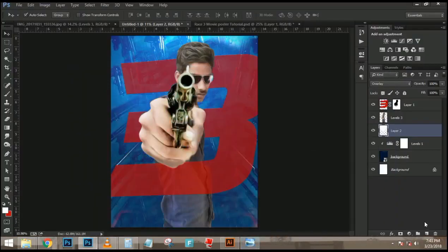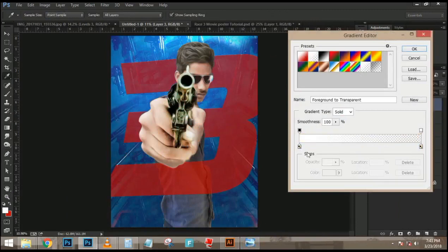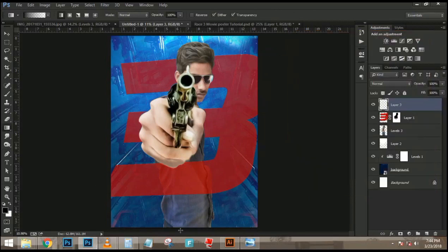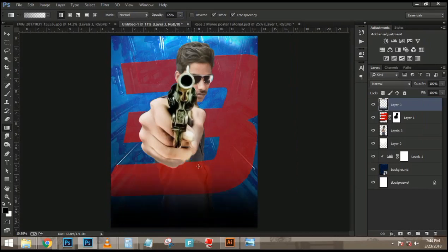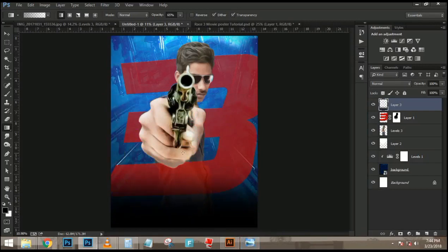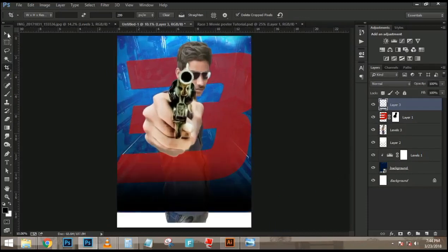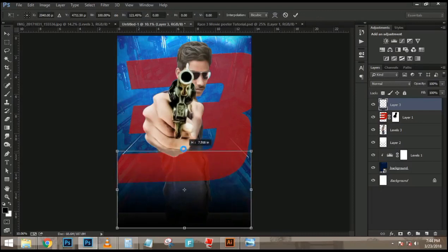Now we need to mask out the snow from the ground. I'll go into the Channels panel and look for the channel with the most contrast — in this case, the blue channel. I'll click and drag the blue channel down to the New Channel icon to duplicate it. With the duplicate channel, I can start making adjustments. First, I'll fill with white on the areas I want to keep for sure — using the Lasso tool to make a rough selection on the top part. With the selection active, I'll fill with white using Alt+Backspace (Option+Backspace on Mac), then Ctrl+D to deselect.